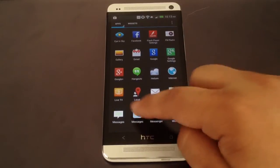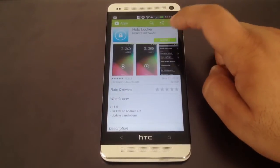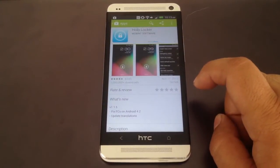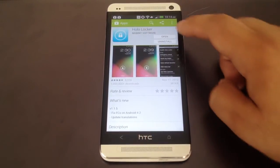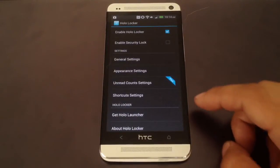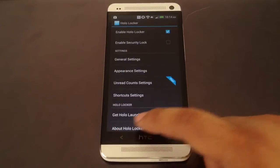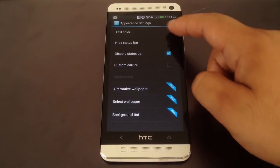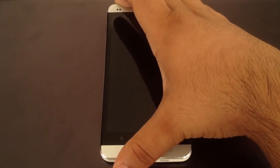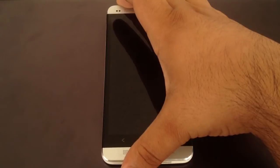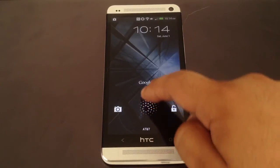Go to the Play Store and download HoloLocker. There are more powerful apps like Widget Locker which lets you put widgets on your lock screen, but that one is not free. HoloLocker has settings like screen rotation and status bar options. You can change the shortcuts on it — view your camera, go to Google Now, or just unlock it.